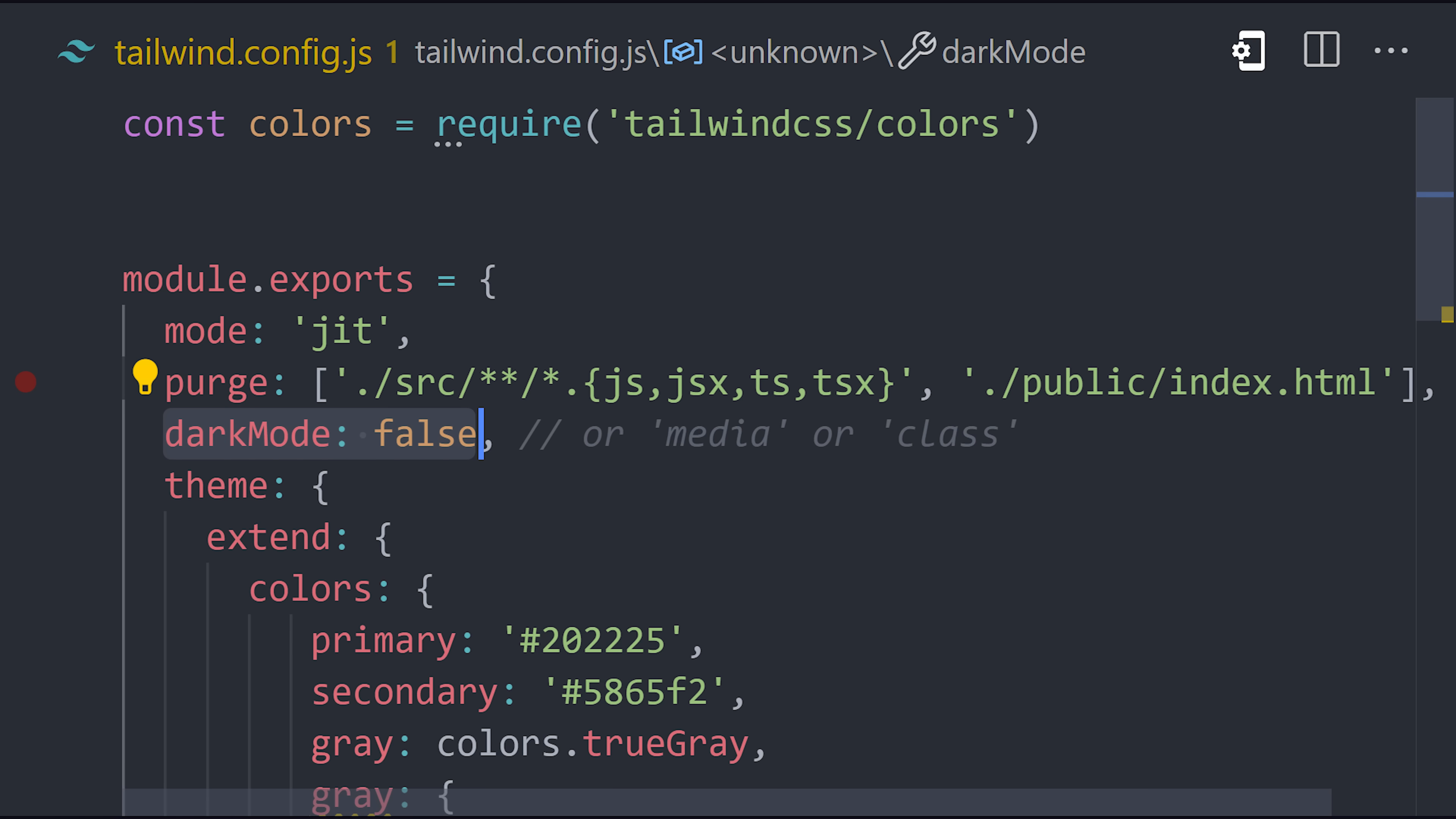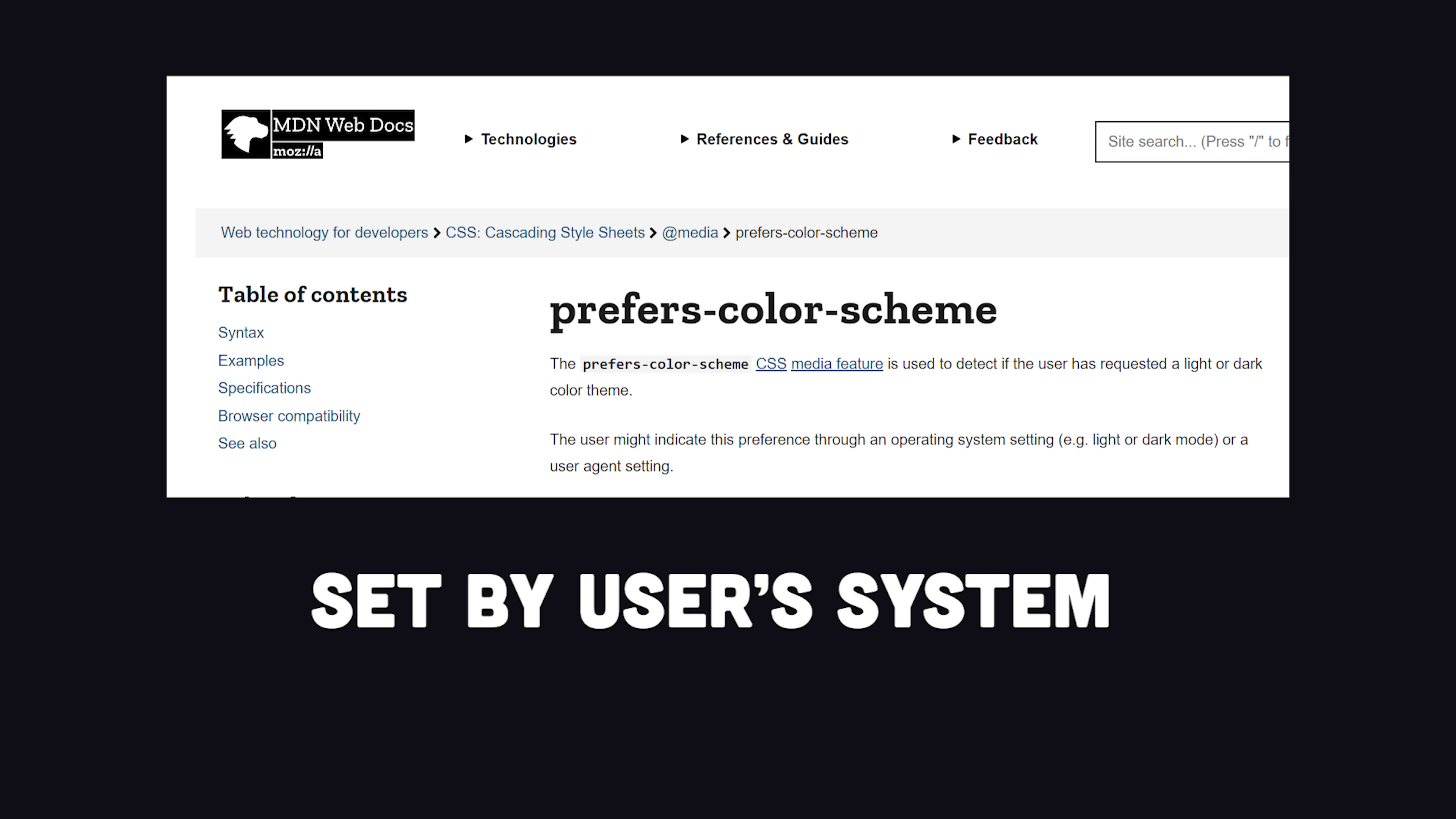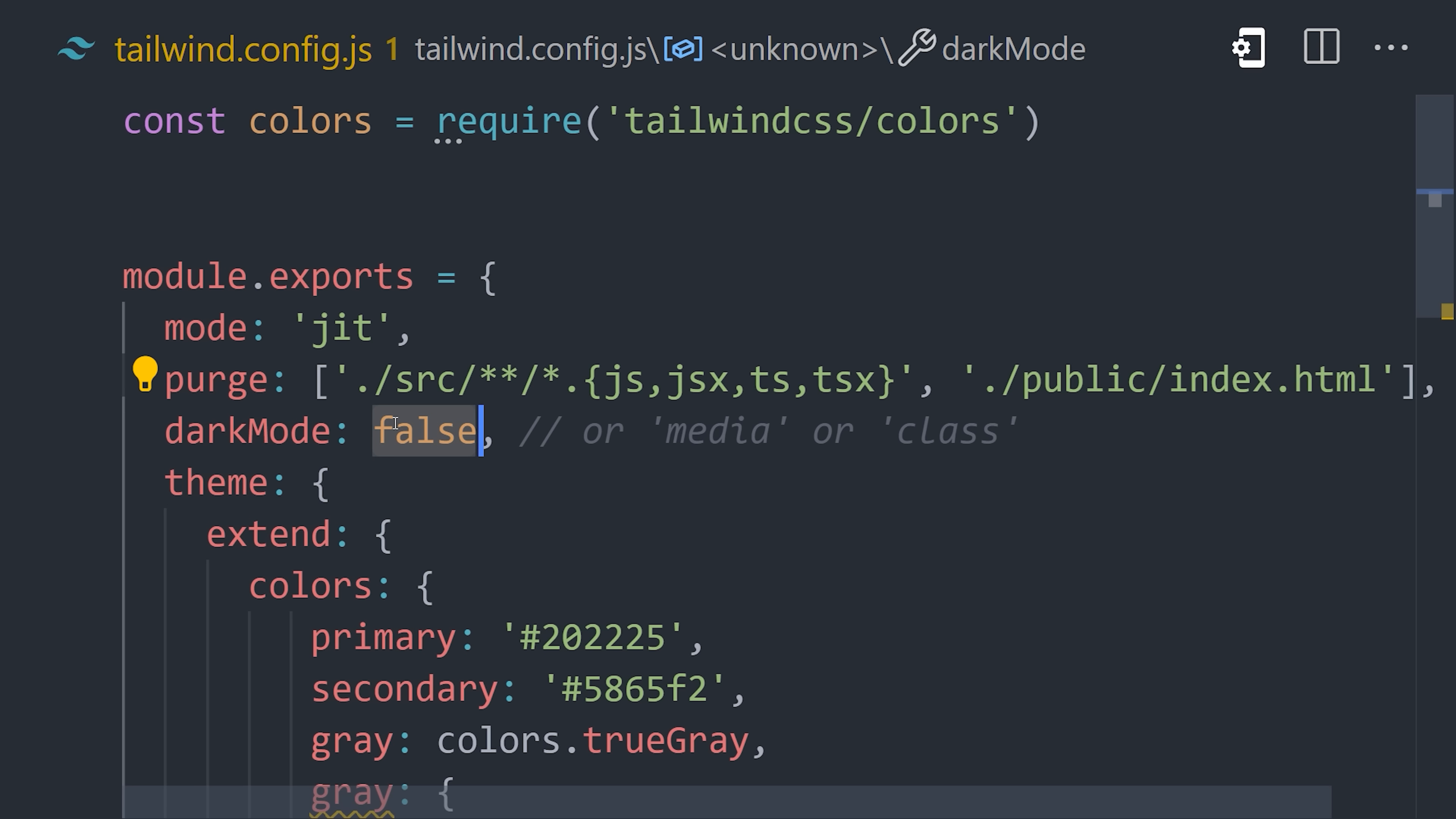Tailwind makes dark mode really easy to implement, but we first need to opt into it in the config file. There are two ways to go about it. With media, Tailwind will look for the prefers color scheme property in CSS. And if it's dark, it will apply any classes that have the dark variant in front of it.